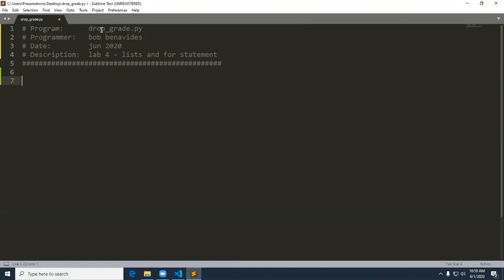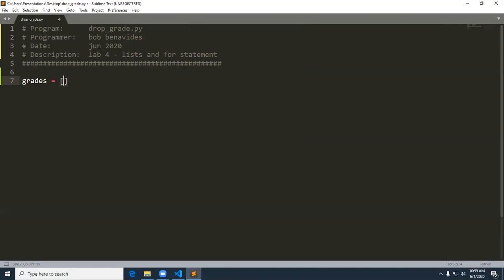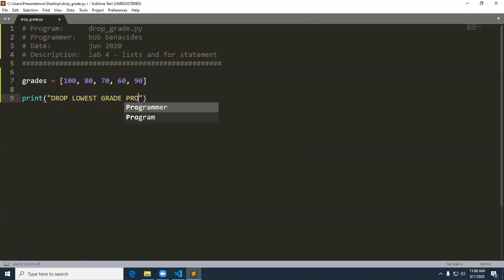The first thing we're going to want to do is create our list and print the report header. So let's create our list of grades. A list is in square brackets — we've got 100, an 80, a 70, a 60, and then a 90, separated by a comma. That's our list. So let's go ahead and print the report header — we'll just call it 'drop lowest grade program.' And I'm going to put in a newline escape code.